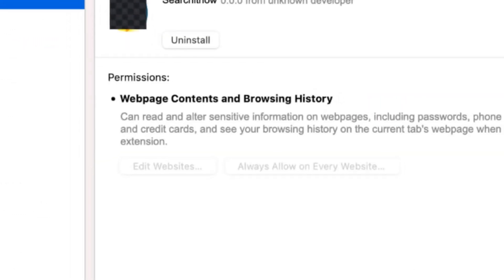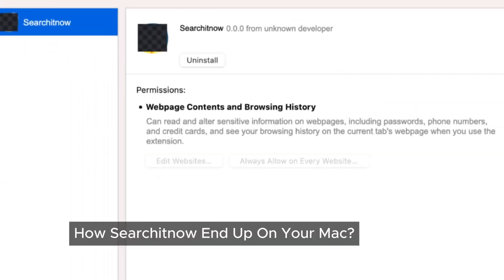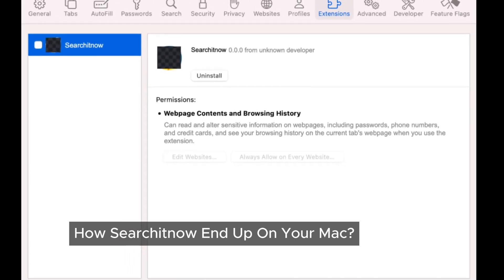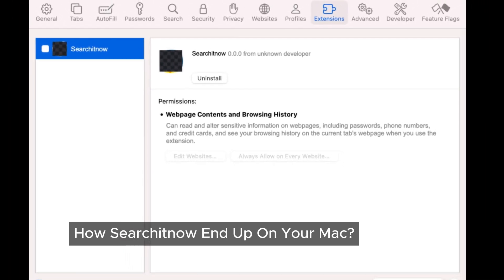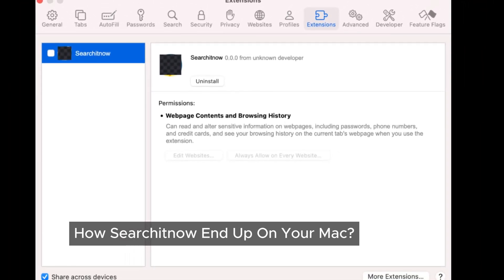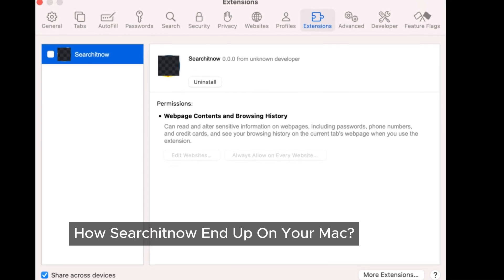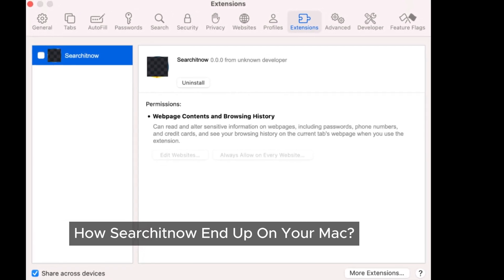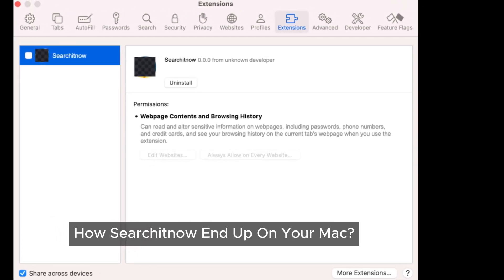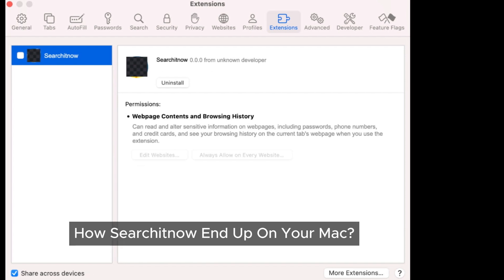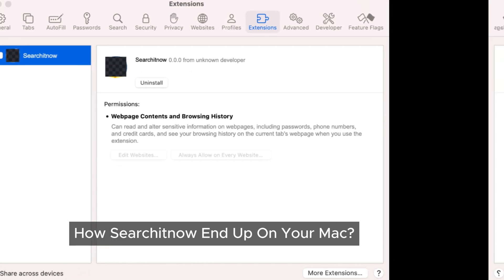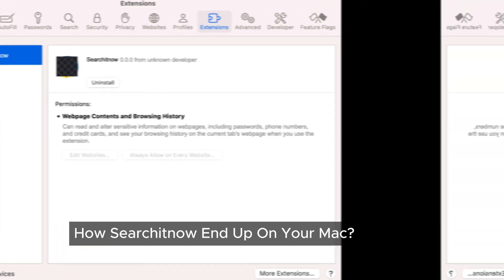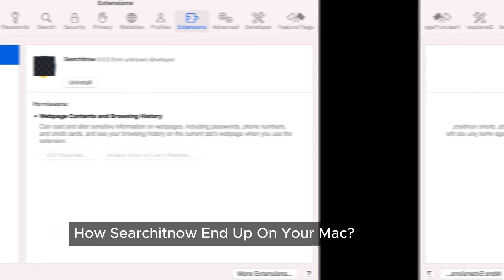You might be wondering: how did SearchItNow end up on my Mac? Most of the time, we unknowingly install such adware ourselves. These programs often come bundled with other software, especially when using free download services or cracked programs. You might also accidentally install them by clicking on misleading pop-up ads or following dubious ad instructions.